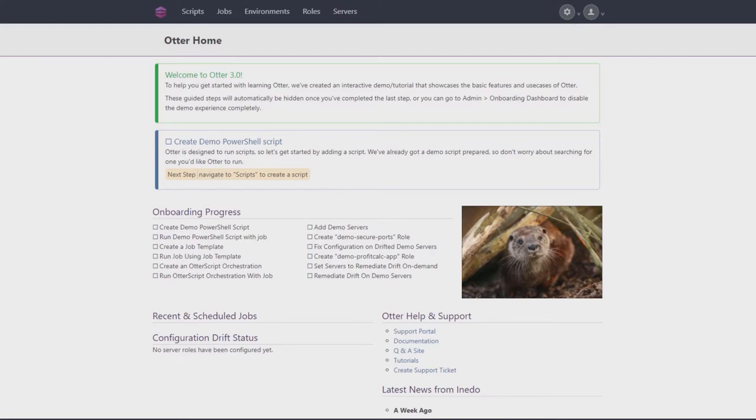After downloading and installing Otter, you'll start on the Otter home screen and will be presented with the initial setup tutorial.